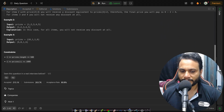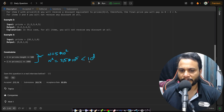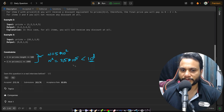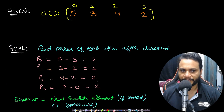Before looking at the solution, let's look at the constraints. The constraints are simple — n is just 5×10². Therefore even an O(n²) algorithm gives 2.5×10⁵ operations, which is much less than 10⁸. So a brute force approach would pass, but we will do the optimal approach in this problem.